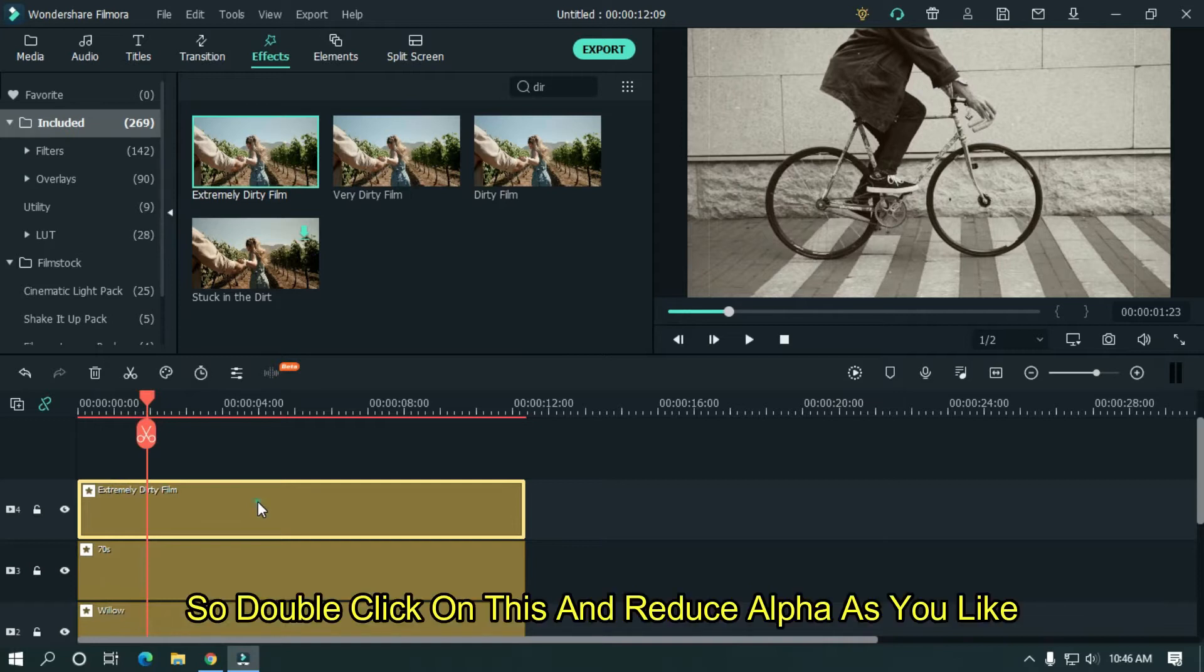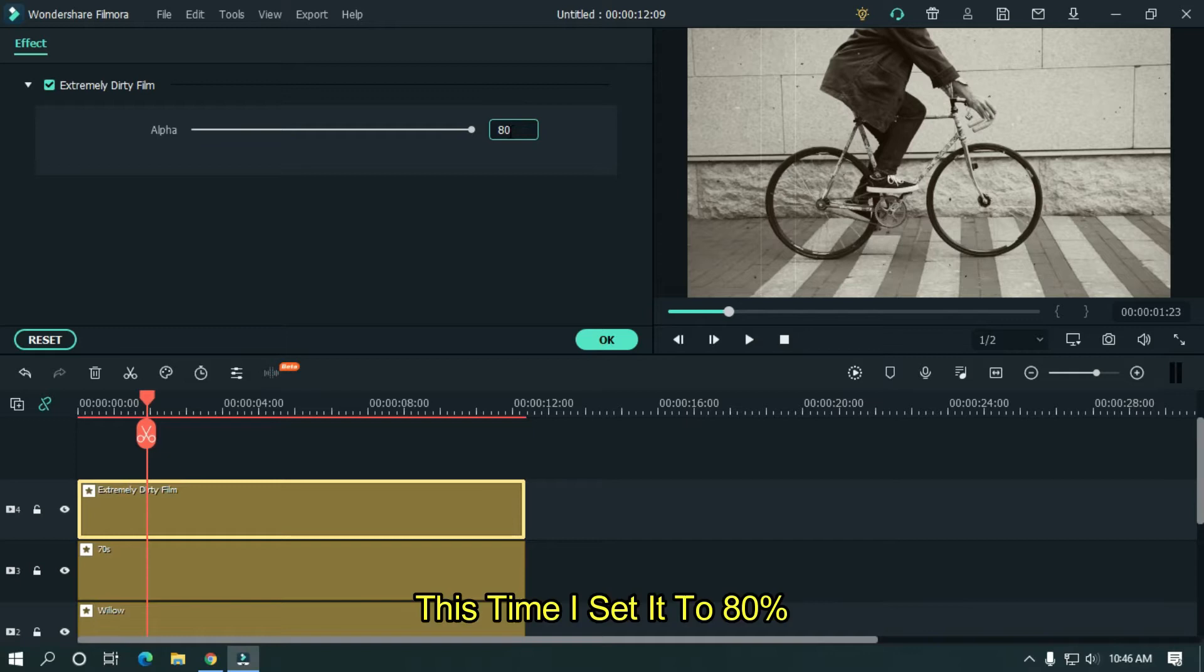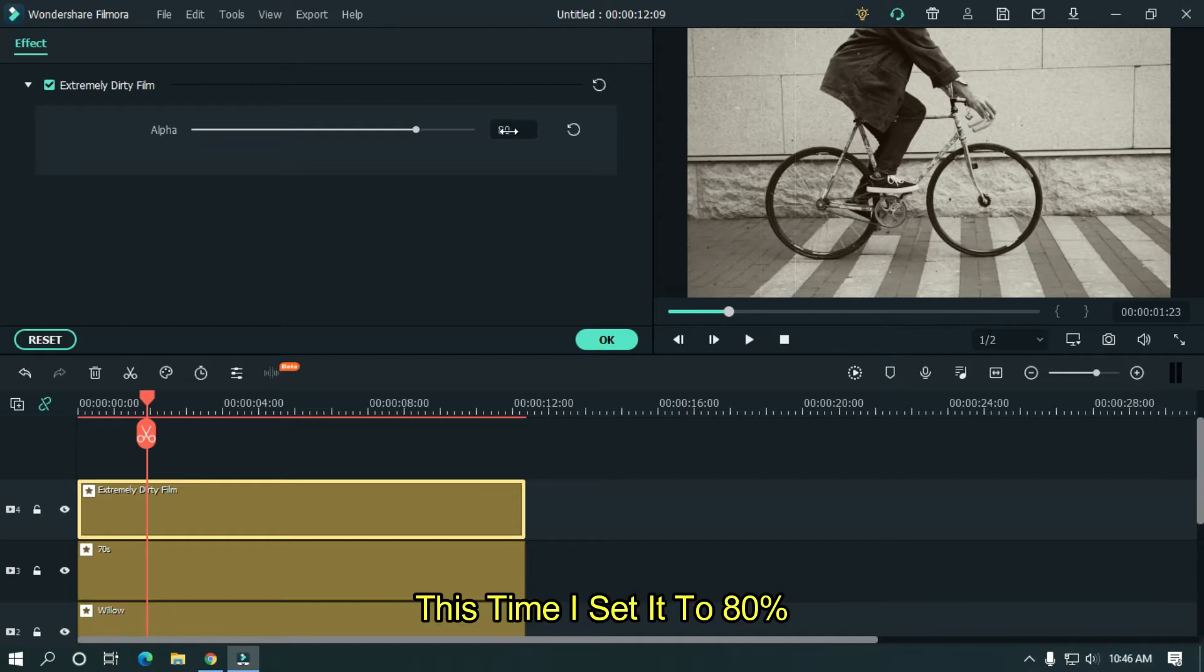Double click on this and reduce alpha as you like. This time, I set it to 80%.